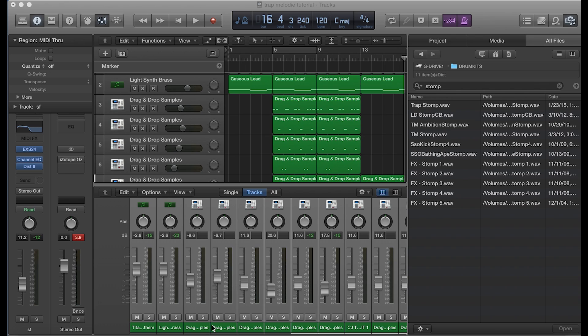Hey, what's good everybody, it's CJ Beats. Today I'm going to show you guys how you can build drops into your beats. First and foremost, we can ask ourselves: what is a drop? A drop is something that basically builds suspense right before the drums hit in your beat. These can be built into your intro, into the hook, and in my opinion there are three different kinds of drops.